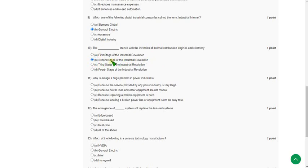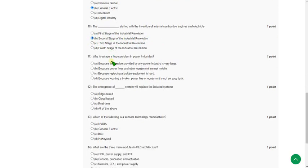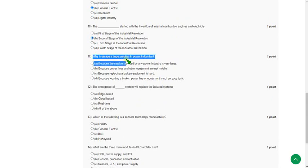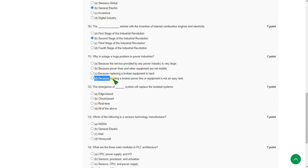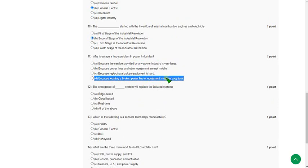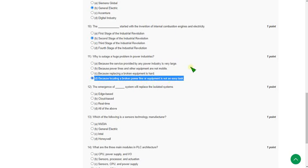Moving on to the eleventh one: why is outage a huge problem in power industries? For the eleventh question the answer is option D: because locating a broken power line or equipment is not an easy task. In power industries it is very difficult to identify where is the broken power line or the broken equipment, and to repair that it will be a very difficult task. Option D is the correct answer for the eleventh question.